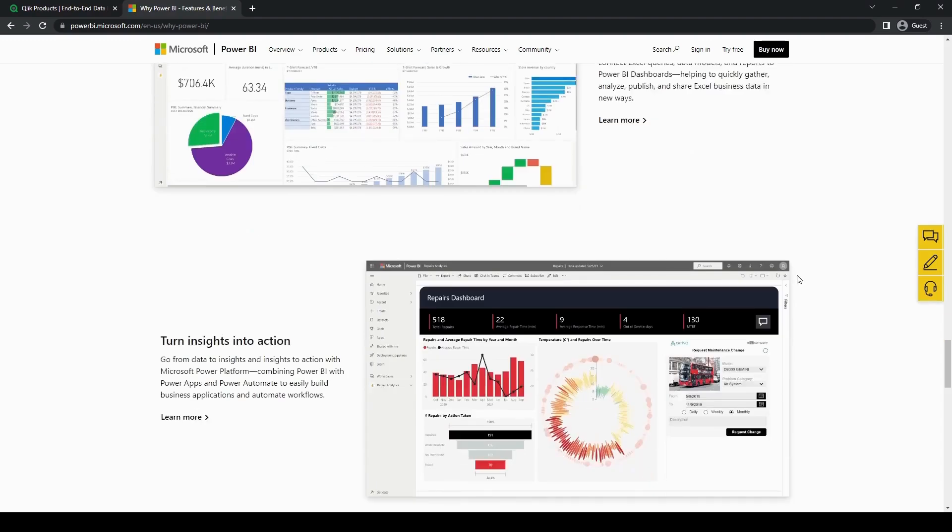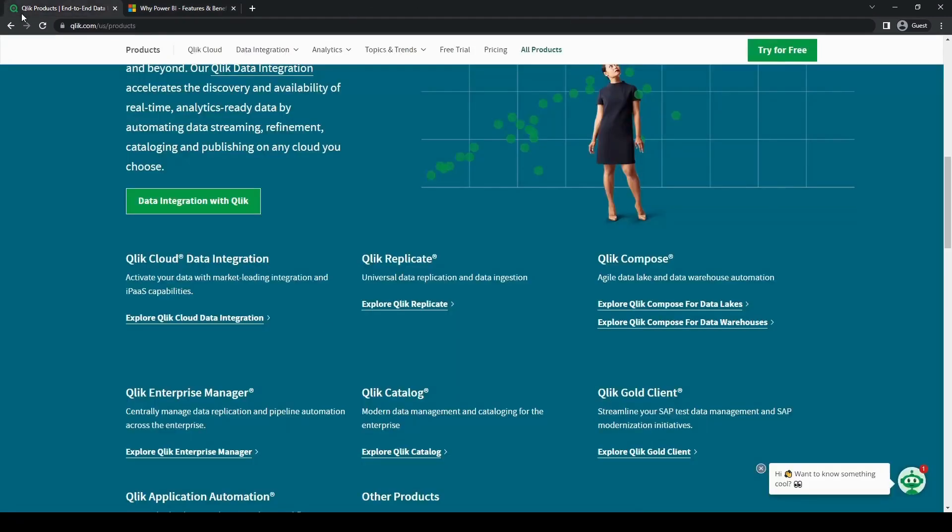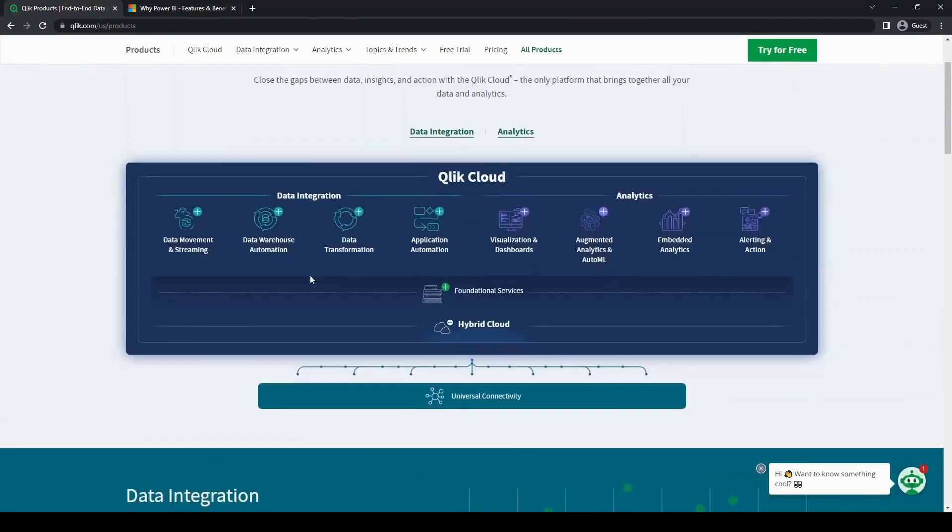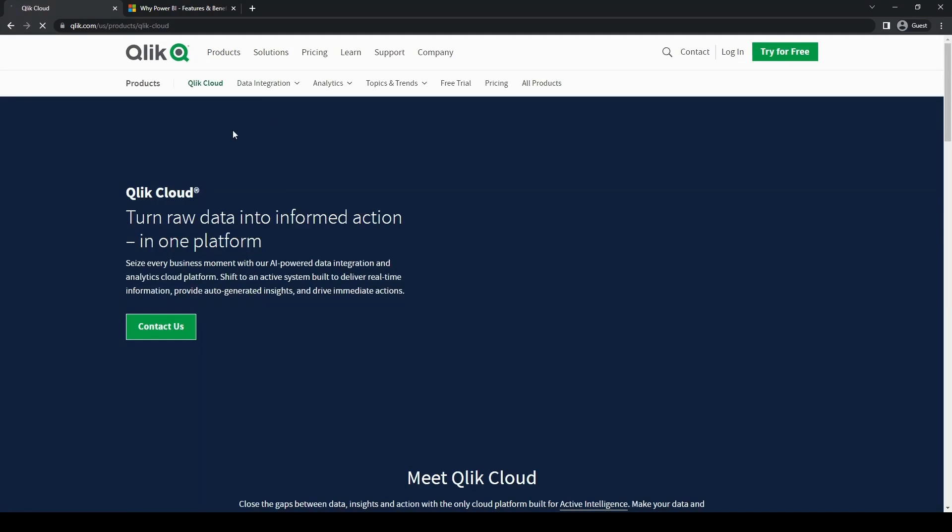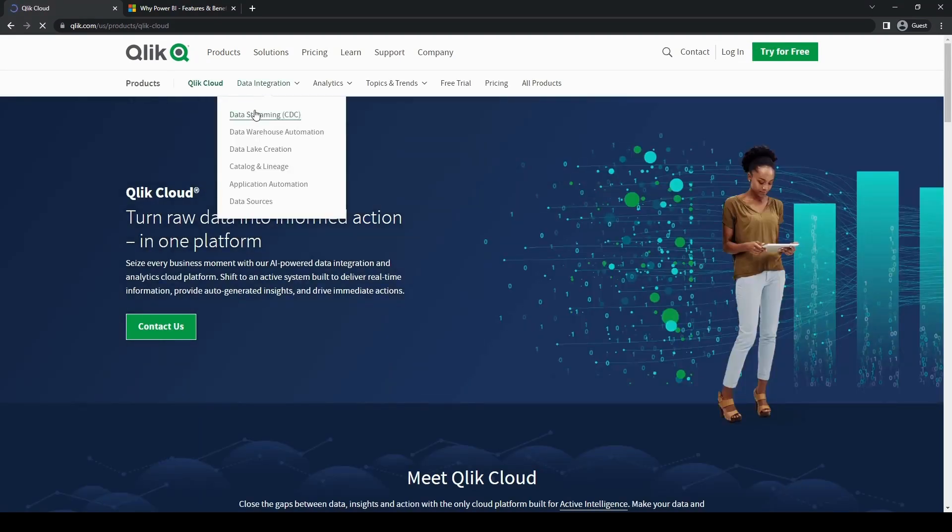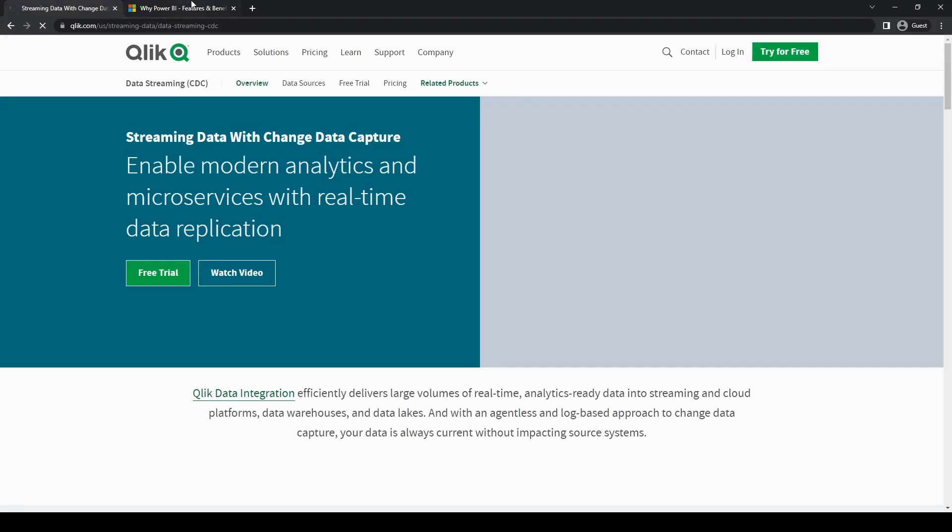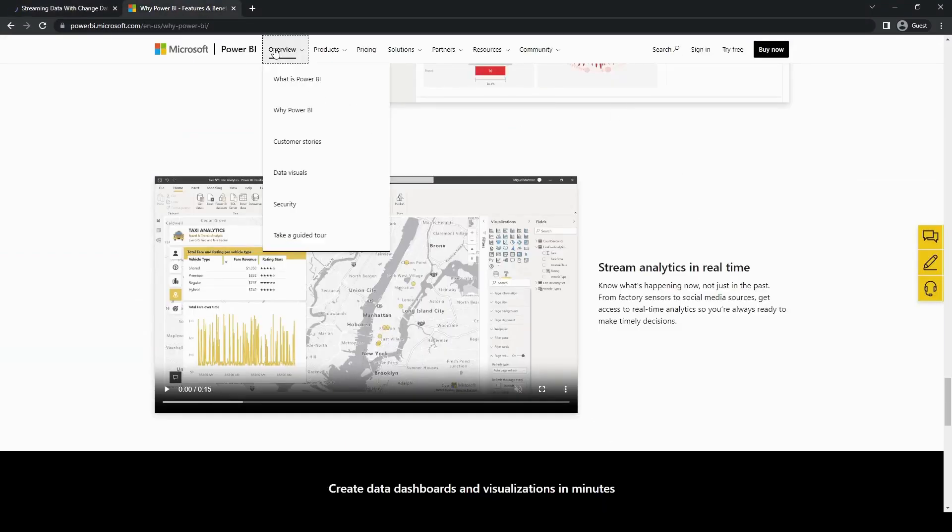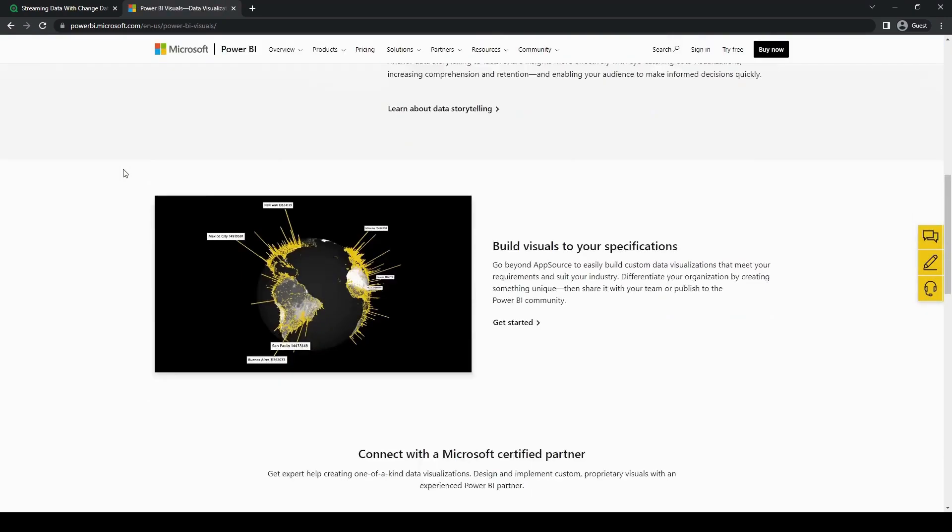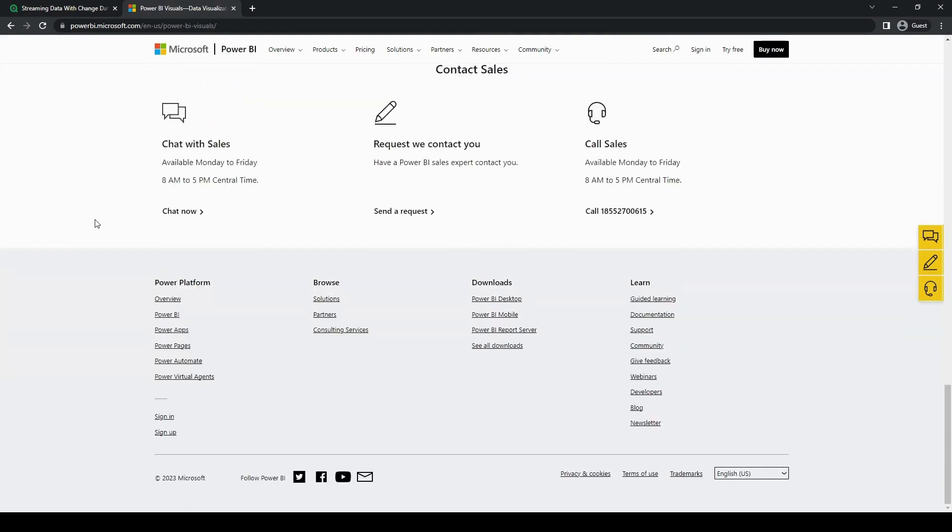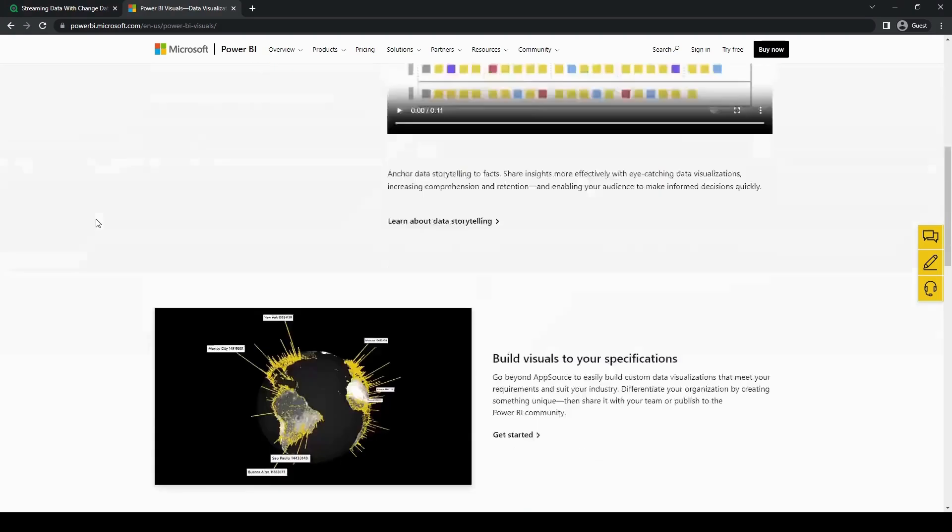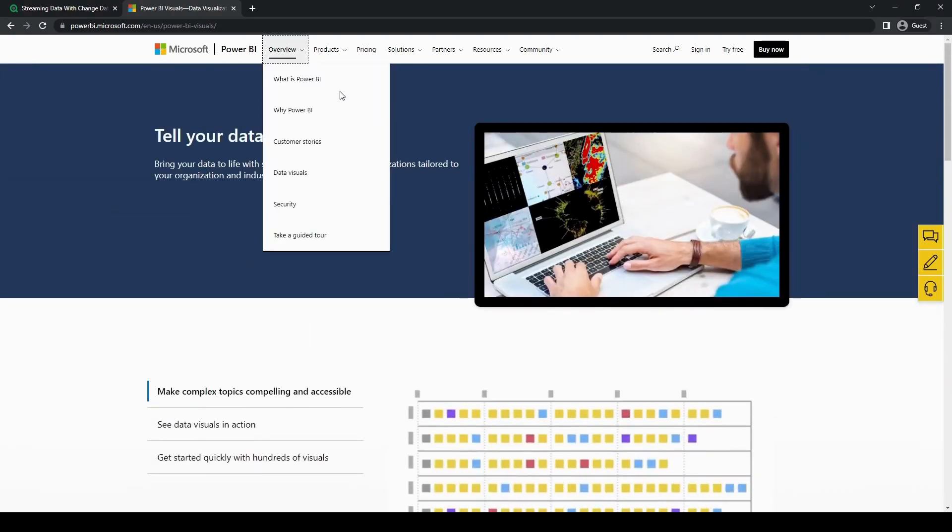And now for the visualization and dashboarding of both of these tools. Qlik's strength lies in its visually compelling as well as interactive dashboards. Its associative model enables users to navigate and explore data seamlessly, which in turn facilitates dynamic insights. Power BI on the other hand has an extensive library of pre-built visualizations as well as customizable dashboards. This in turn empowers users to create compelling reports as well as share them across the entire organization.